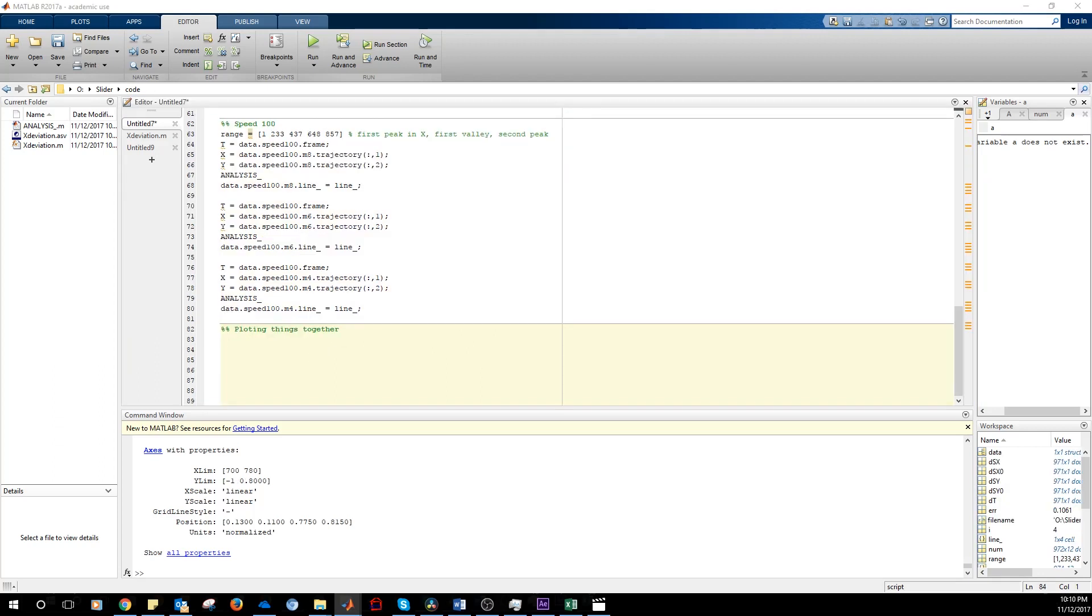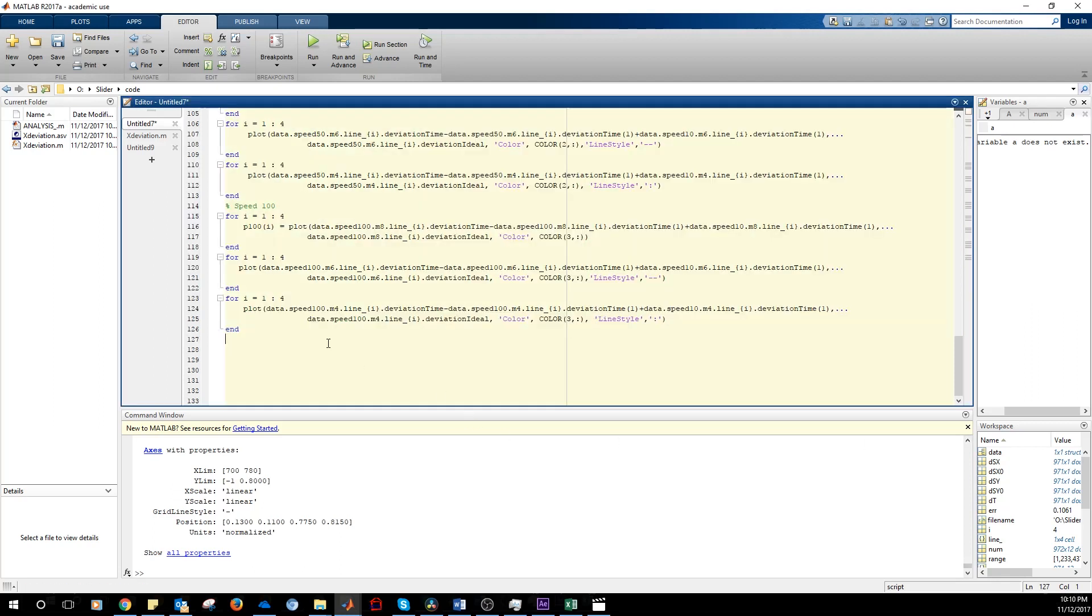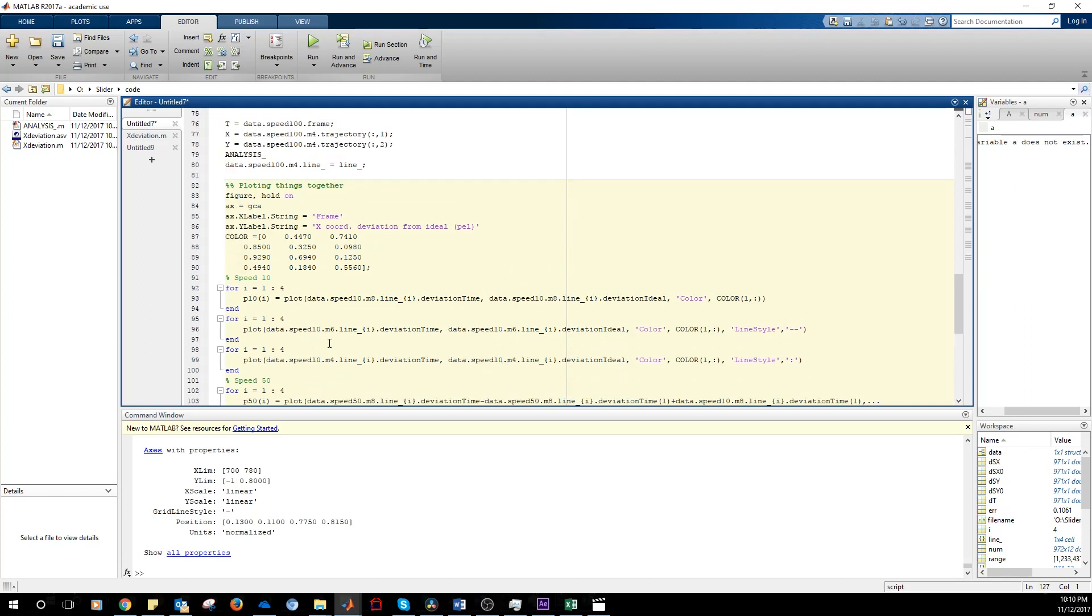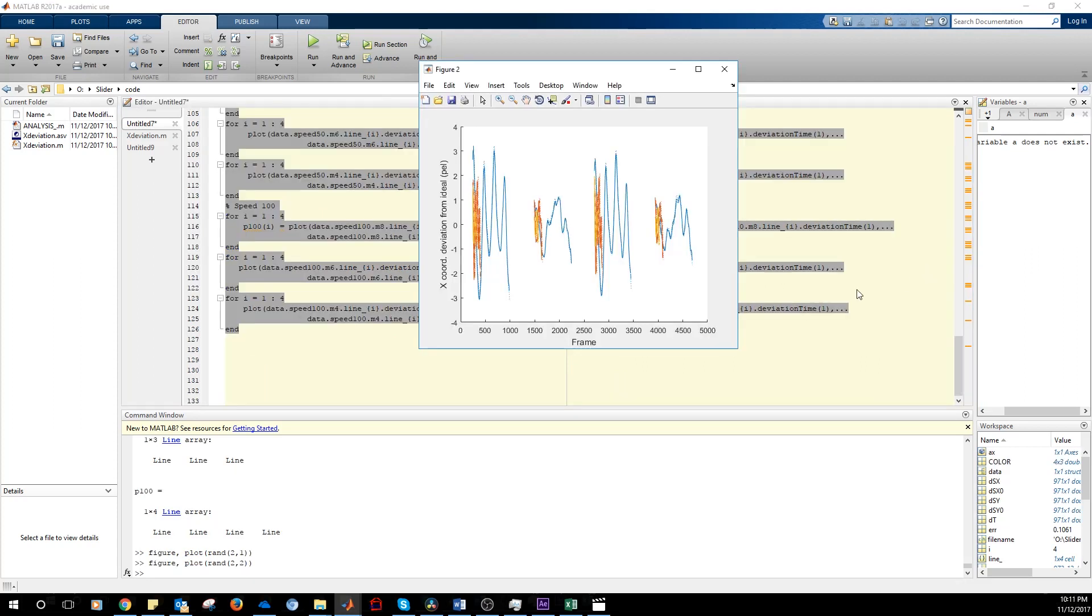So we're going to plot all the curves together and see what we get. This is just a basic plot using the data that we just extracted. Here's the result.